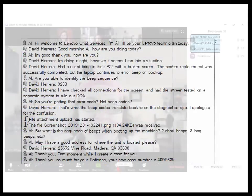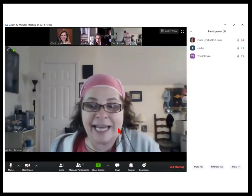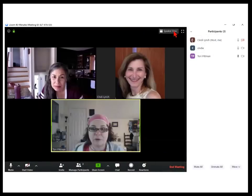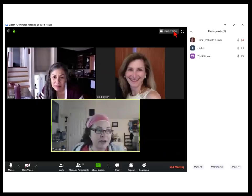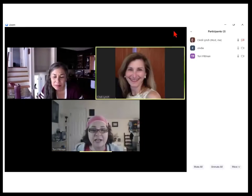This web conferencing app also has a Gallery View, where each speaker takes up the same amount of space on the screen, and you can tell which person is speaking based on which image is highlighted.